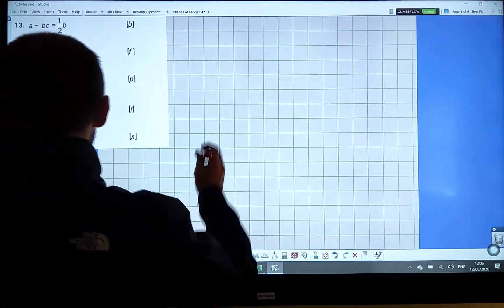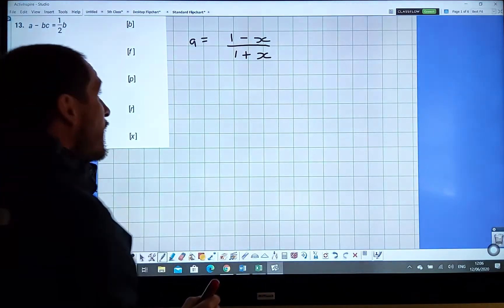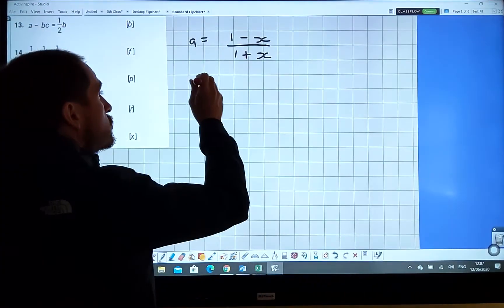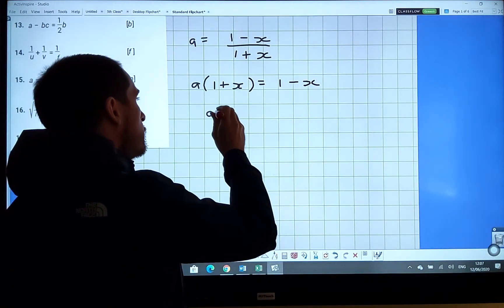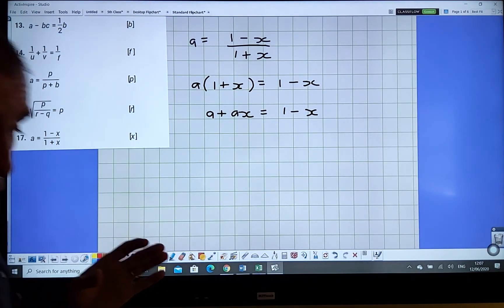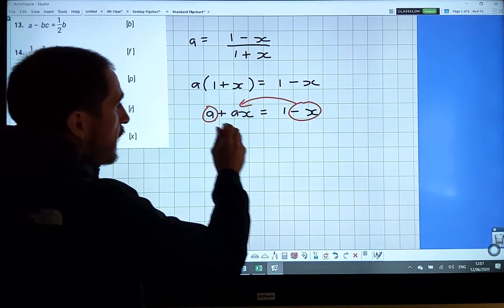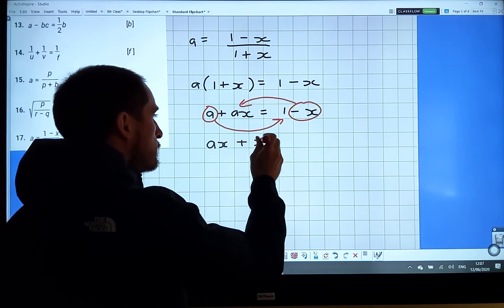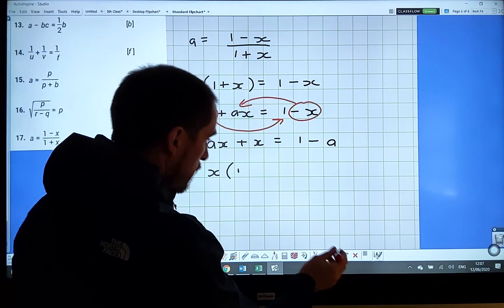Question 17: a equals (one minus x) over (one plus x), and we want x. Multiply both sides by (one plus x): a times (one plus x) equals one minus x. Expanding: a plus ax equals one minus x. Now bring all x terms to one side: ax plus x equals one minus a.